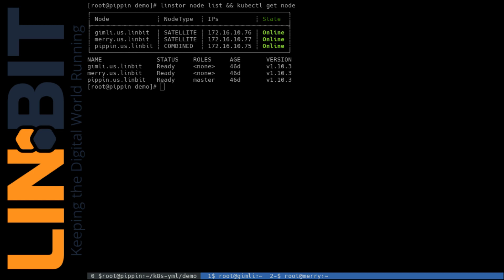So once that's in place, we're ready to start creating our Kubernetes storage definitions and workloads. In our terminal right now, you can see that we've got a LINStore and Kubernetes cluster up with Pippin as our controller and master respectively, and Gimli and Merry as satellites and kubelets respectively.